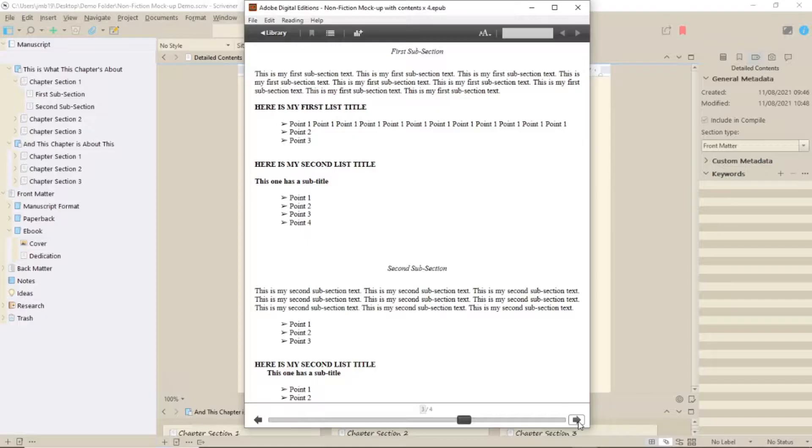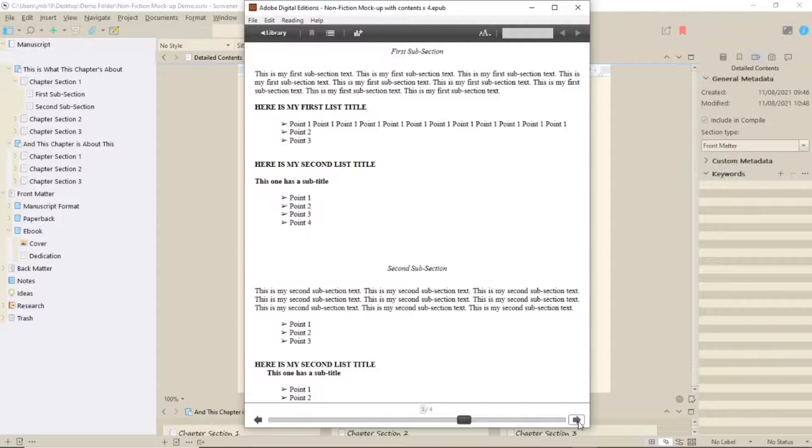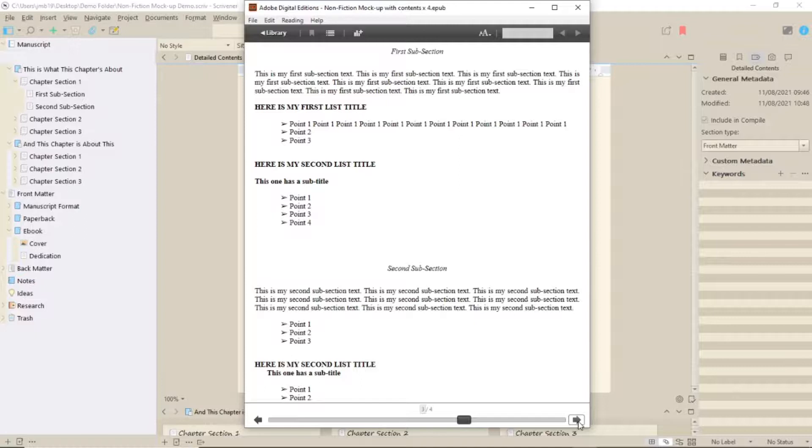That's your main chapter formatting done. If you have other elements, such as forward, afterword, introduction, conclusion, give them an appropriate section type and section layout too. Those will need something with a page break before them.